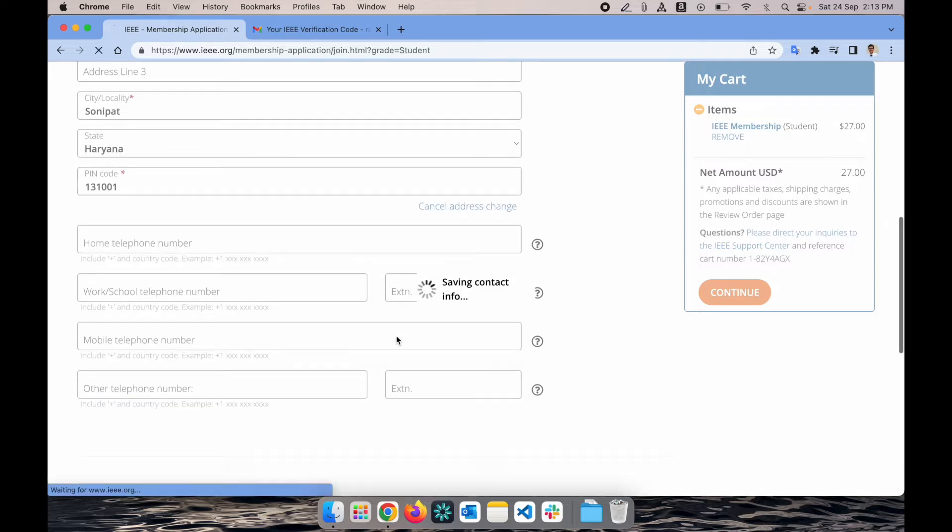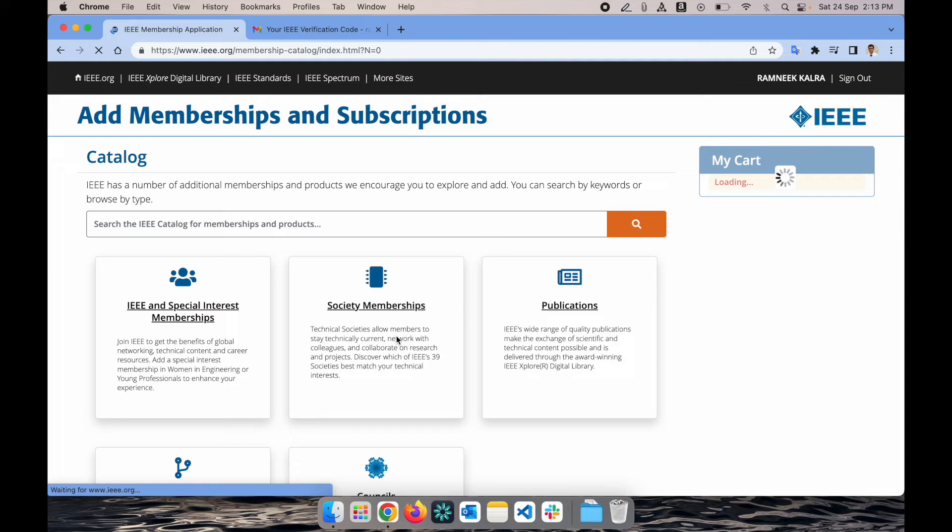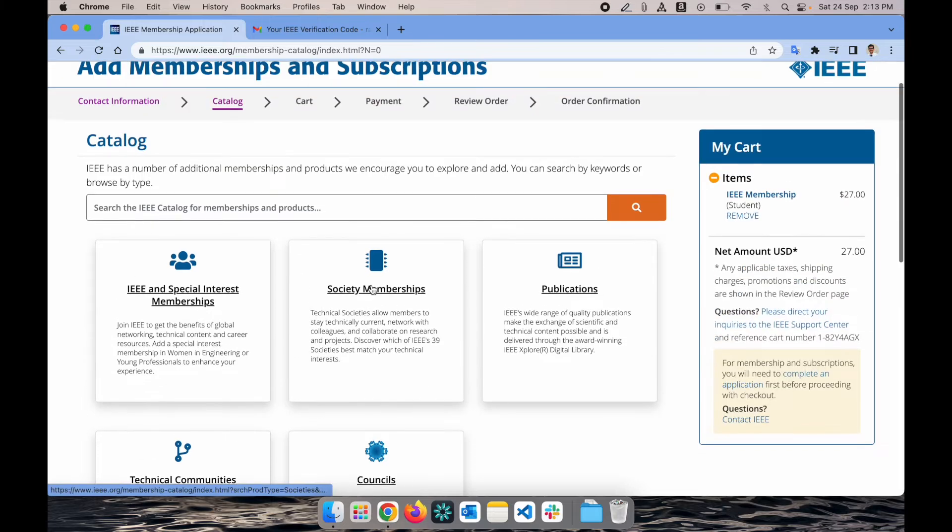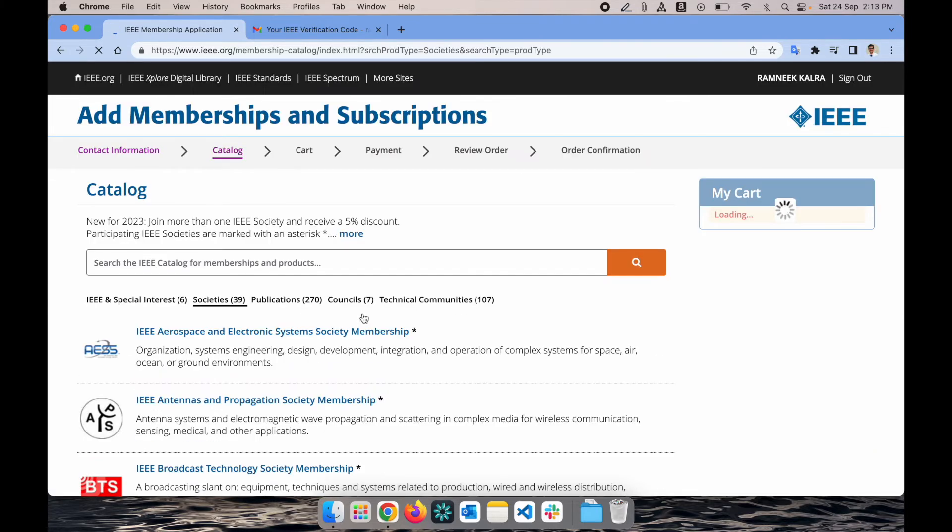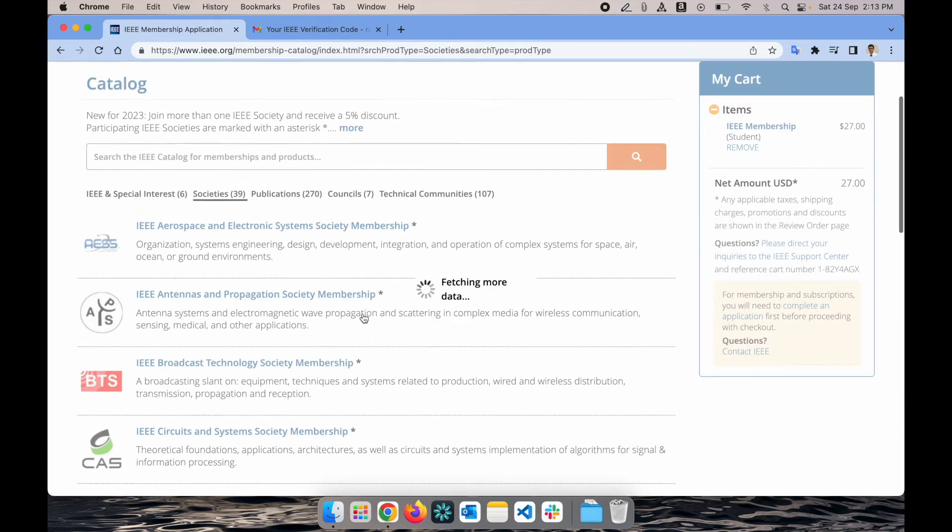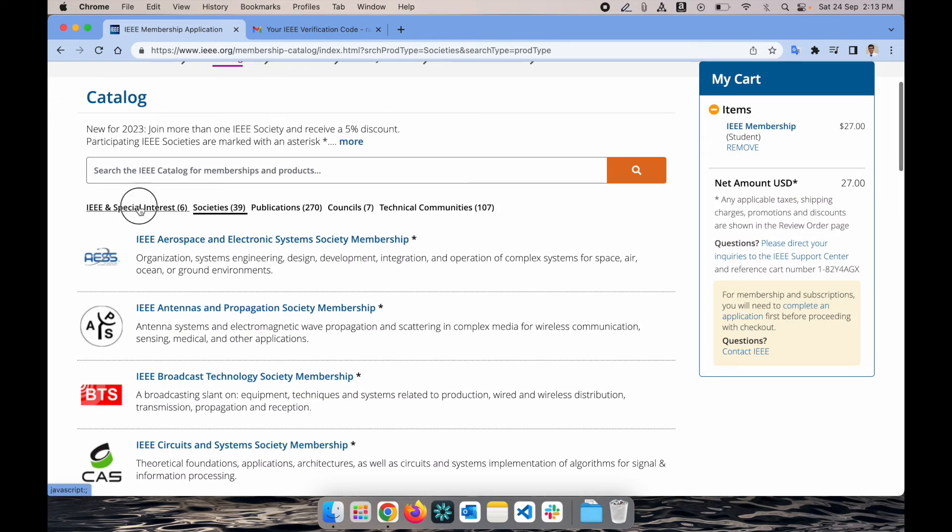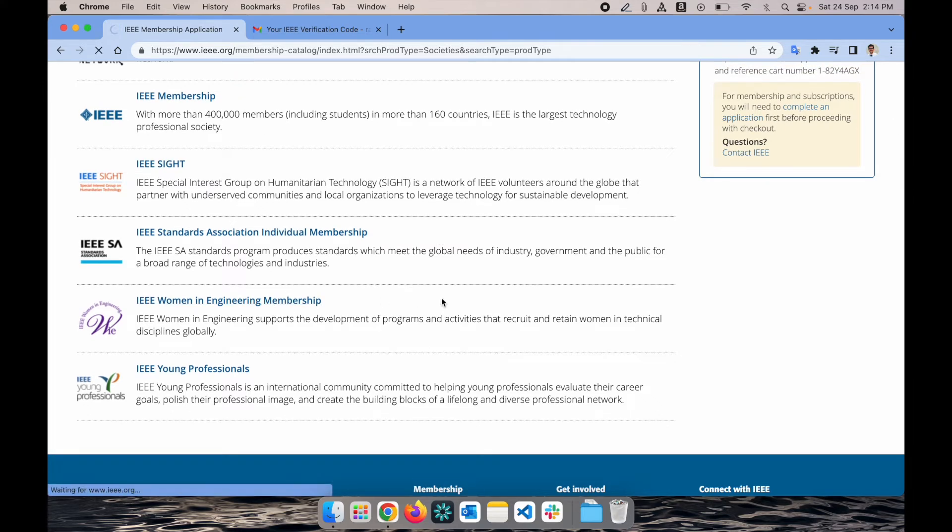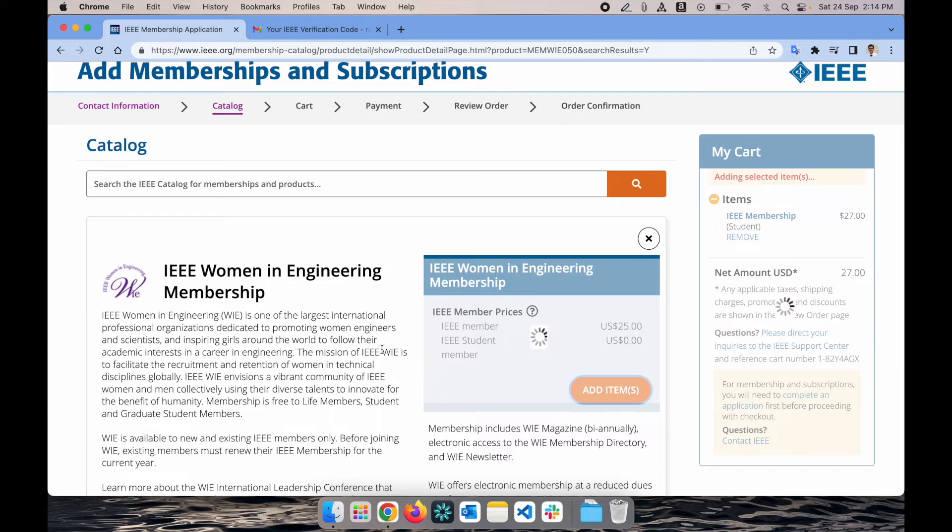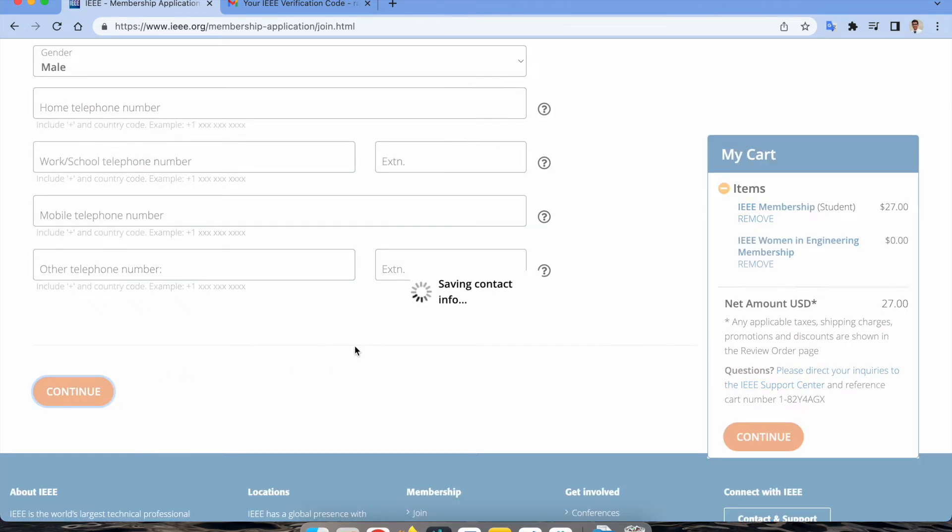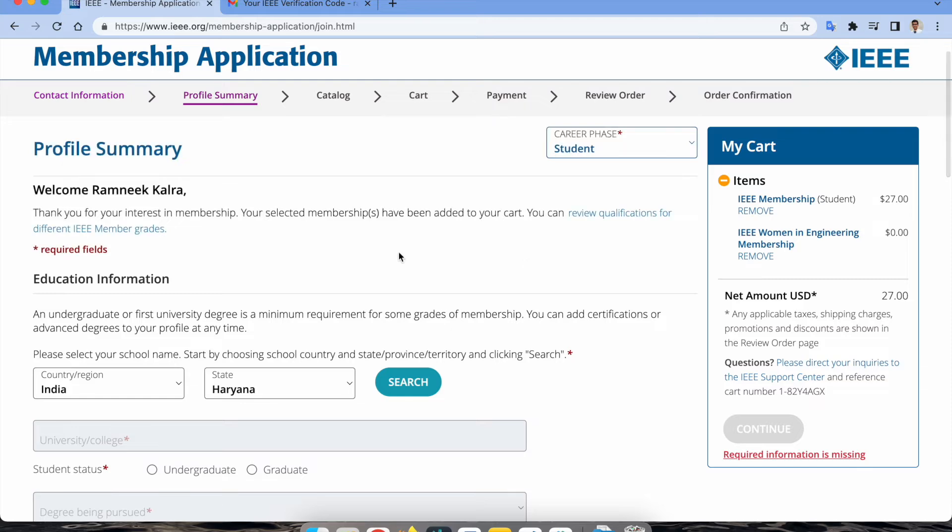You'll be elevated to the second step where you have to select what type of membership you want. If you google IEEE at a glance, you can explore all the information. Right now we'll go with the existing IEEE membership. If you want to become part of any society, you can click on society membership. I will go with IEEE Women in Engineering as well because it's free for students and very beneficial for all women as well as men to explore women engineering initiatives.